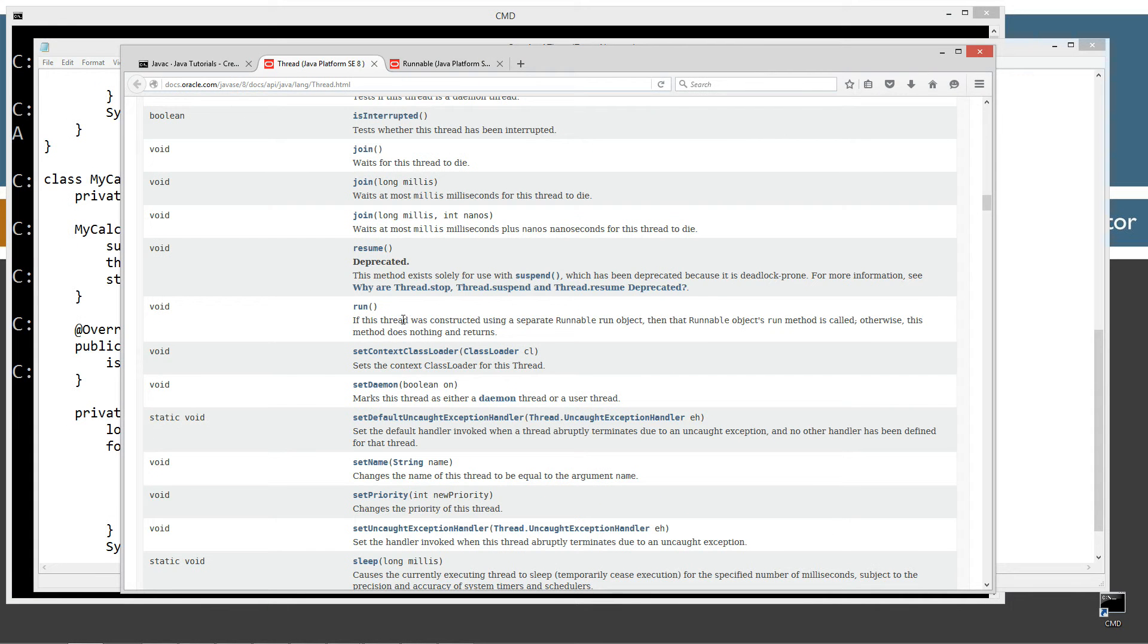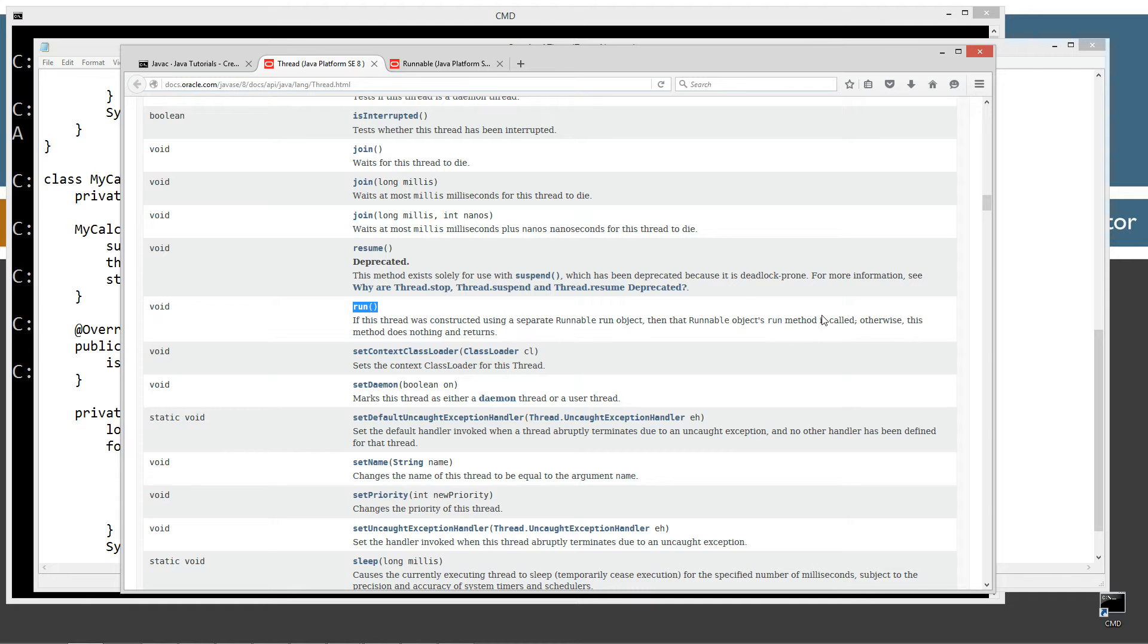Now, the run method is right here. And basically, if we constructed this using a separate runnable run object, that runnable's run method is called. Otherwise, this method does nothing in returns.